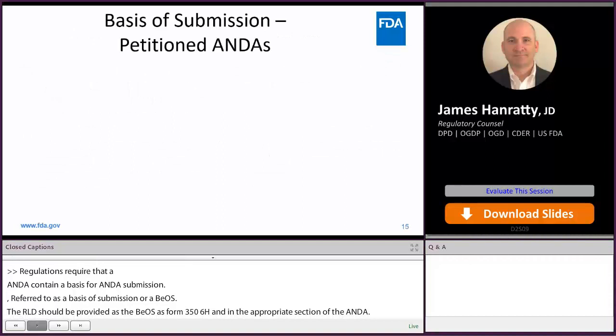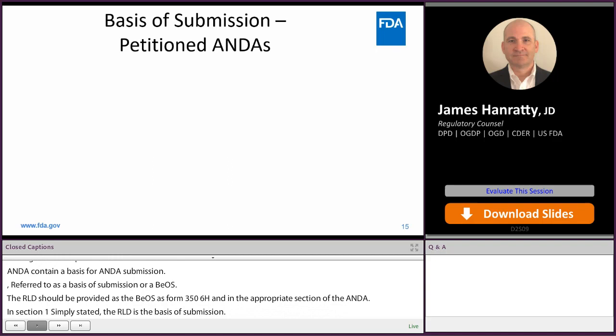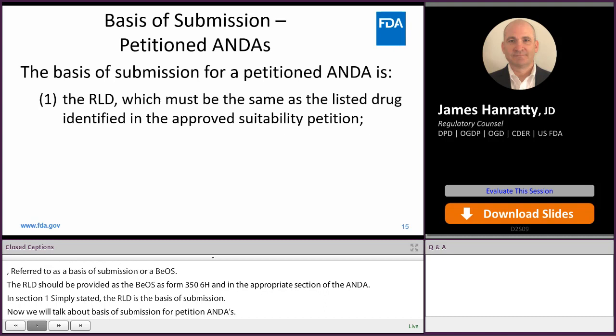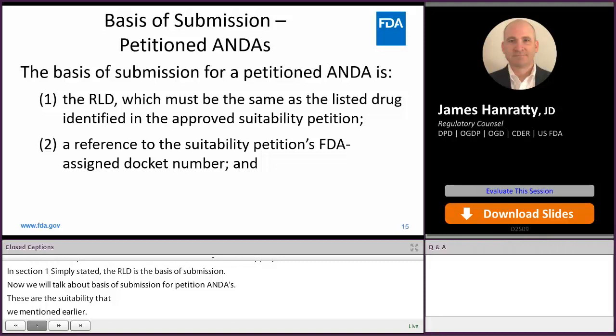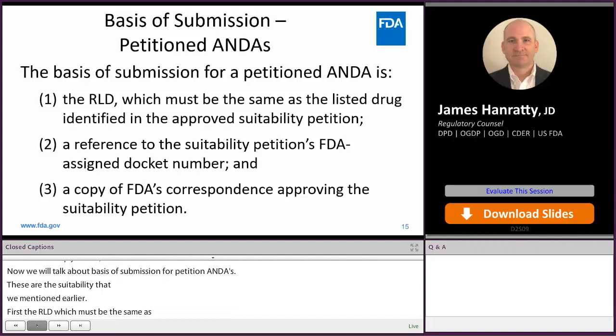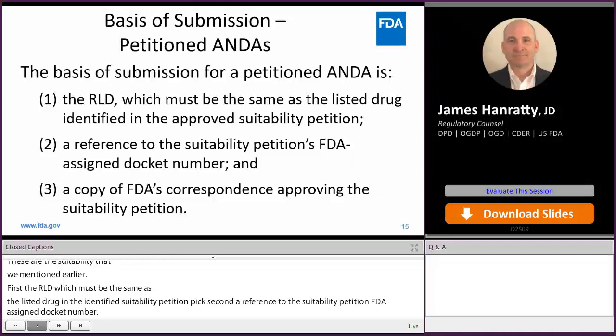Now we're going to talk about basis of submission for petitioned ANDAs — the suitability petitions we mentioned earlier. They have three components. First, the RLD, which must be the same as the listed drug identified in the approved suitability petition. Second, a reference to the suitability petition's FDA-assigned docket number. And finally, a copy of FDA's correspondence approving the suitability petition. For these petitioned ANDAs, all three of these must be present.